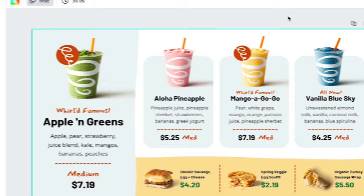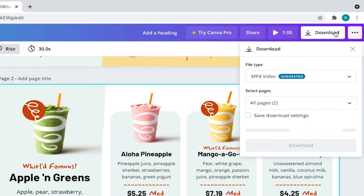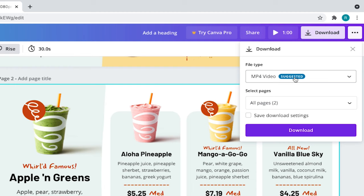Now, let's export our finish menu board. Come to download and select that. Keep the file type MP4 or if yours is not set to MP4, just click on the file type and select MP4. Make sure you're exporting all pages and smash that download button.